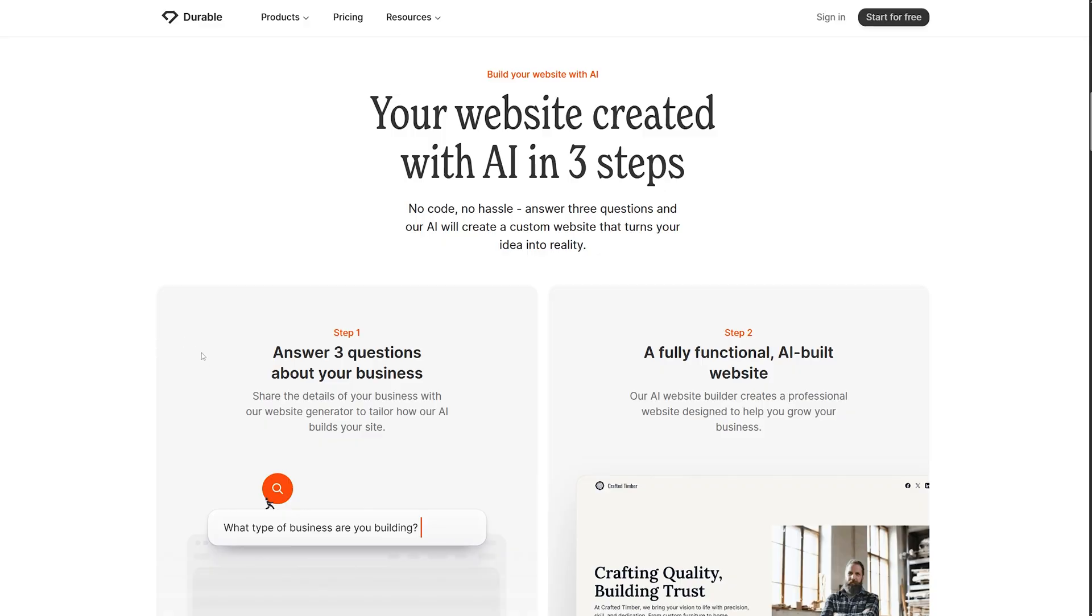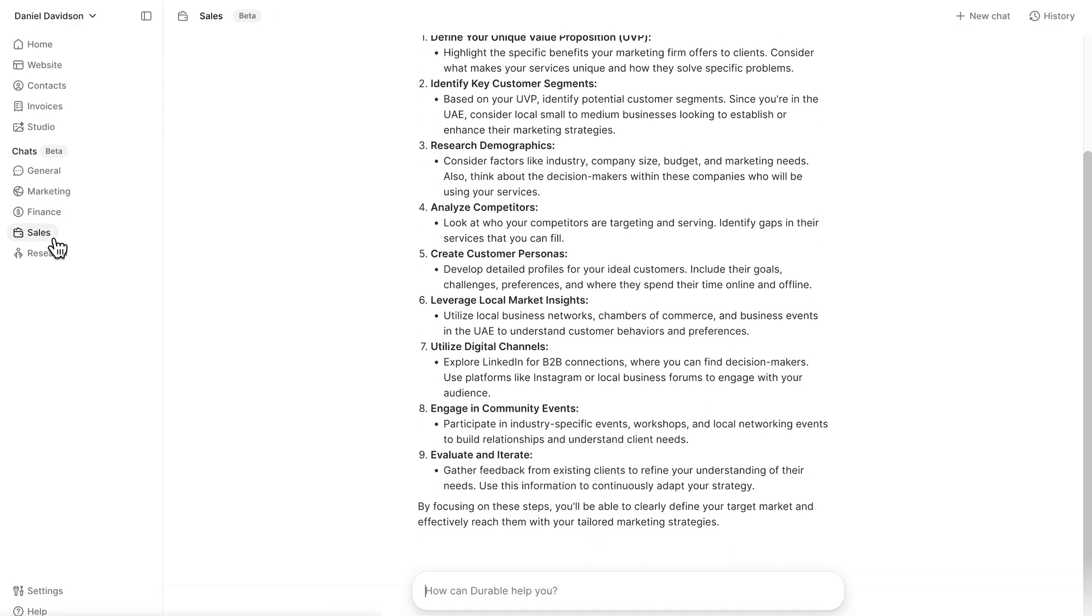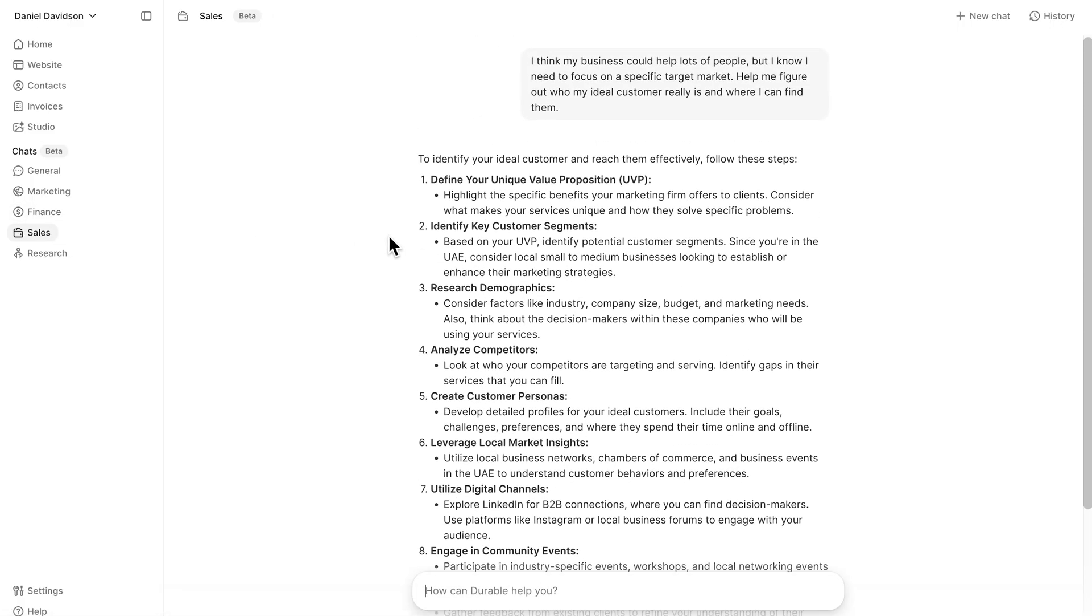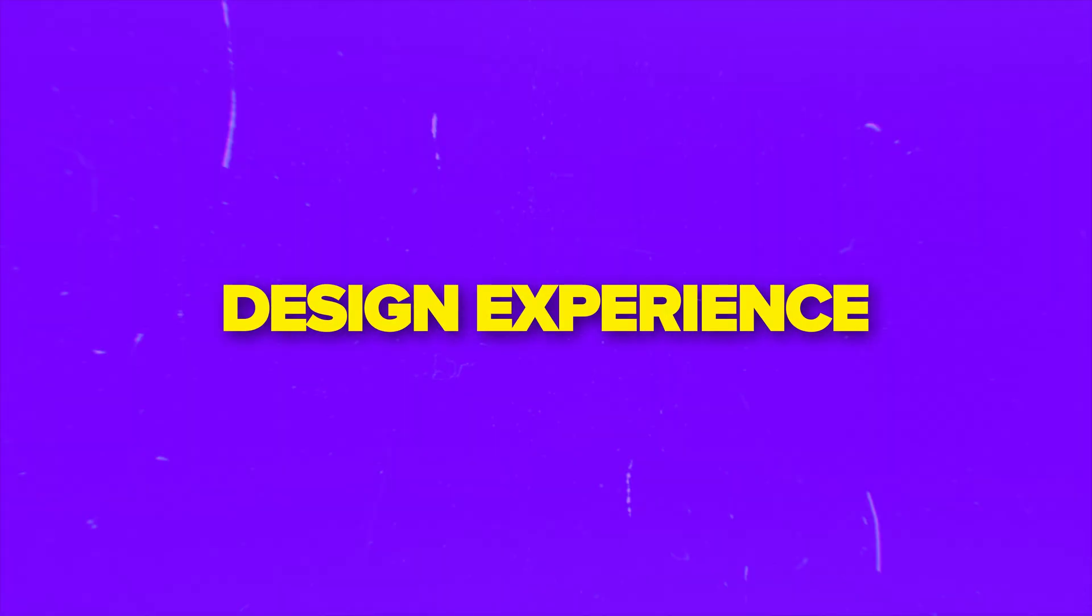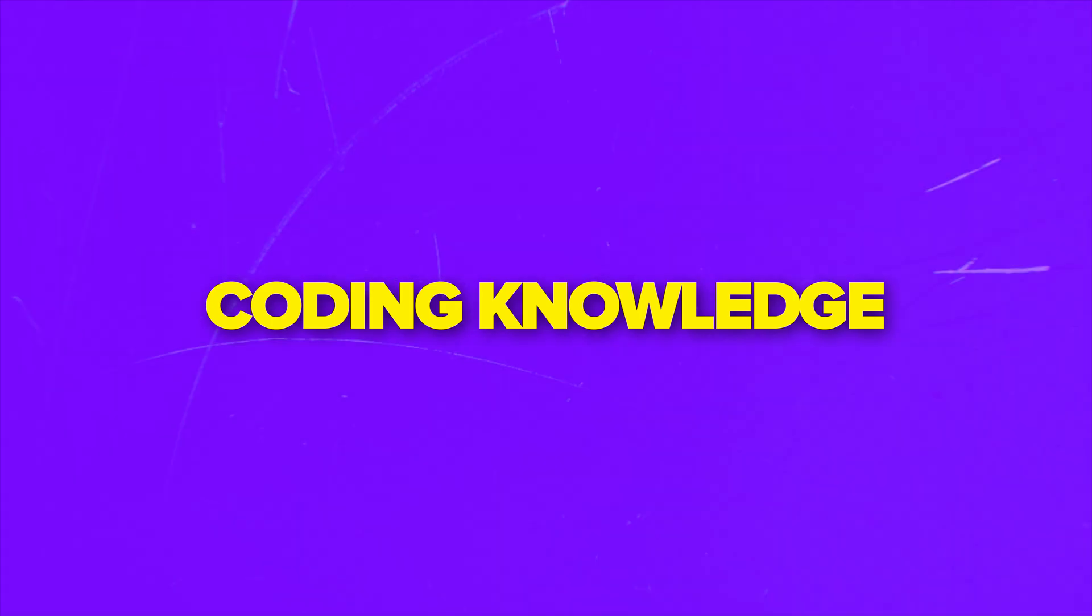Friends, if you've ever felt overwhelmed trying to launch your startup digitally, this platform might be exactly what you need. Durable is an AI-powered tool that helps you build and run your entire operation in one place. But the cool part is that you don't need any technical skills, design experience or coding knowledge whatsoever.